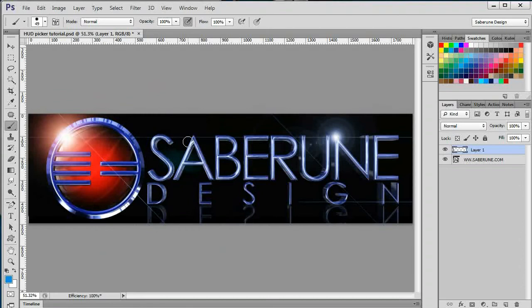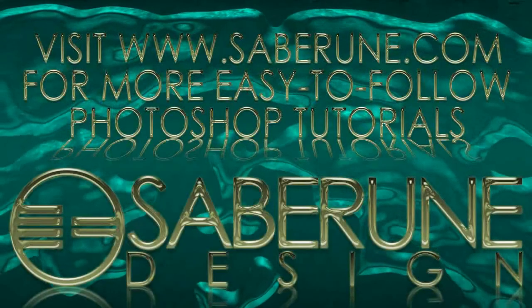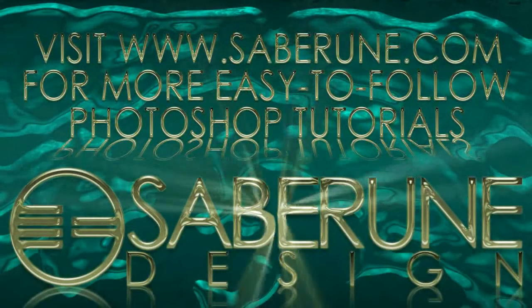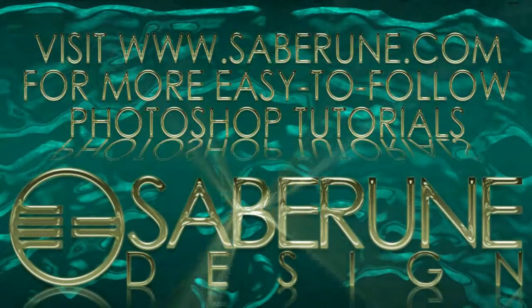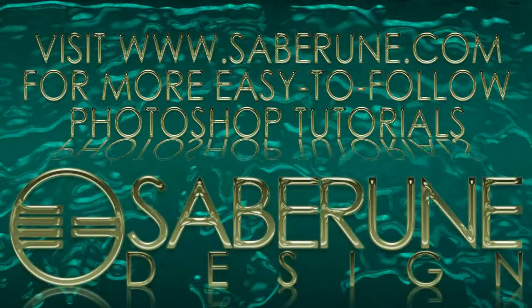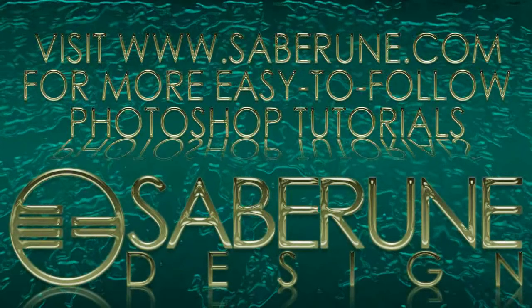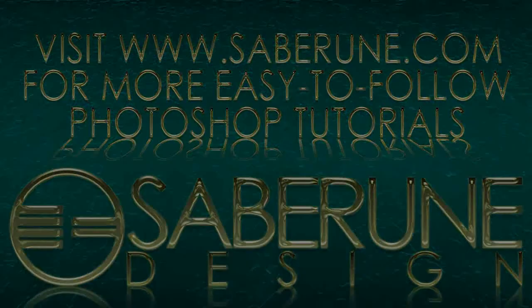I hope you enjoyed the tutorial, and remember to visit www.saberoon.com for more Photoshop tutorials. And as always, thanks for watching, and I'll see you next time.